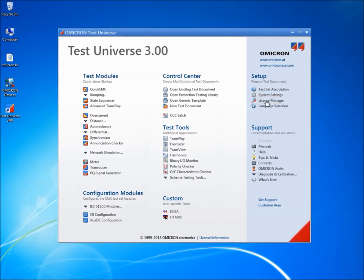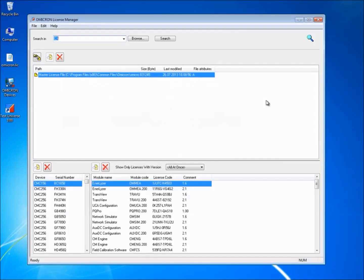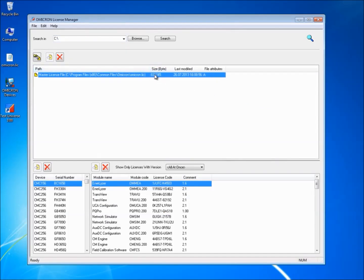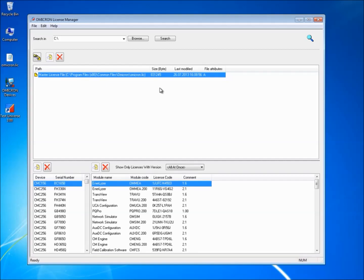Adding a license is easy. The master license file is called omicron.lic and is contained on your installation DVD. It is automatically stored on your PC's hard drive during software installation. This license file permits users to access test software that has been purchased for the CMC test set.